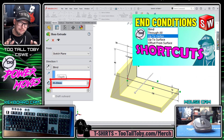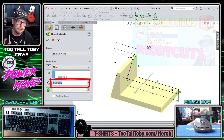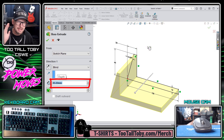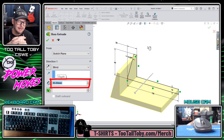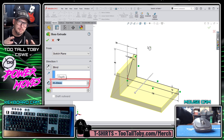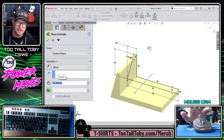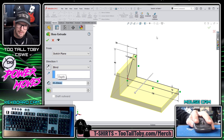So far what I'm showing you is actually very similar to what I showed you in the video for end condition shortcuts, and I encourage you to watch that video as well because the tips in that video and the tips in this video really go hand in hand. But it's at this point that I'm going to deviate from that video.